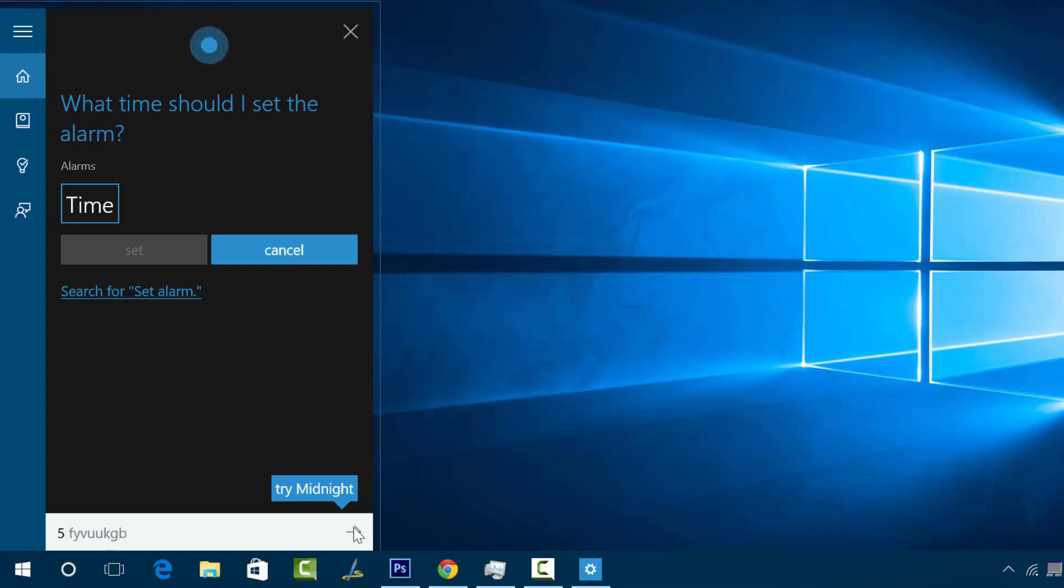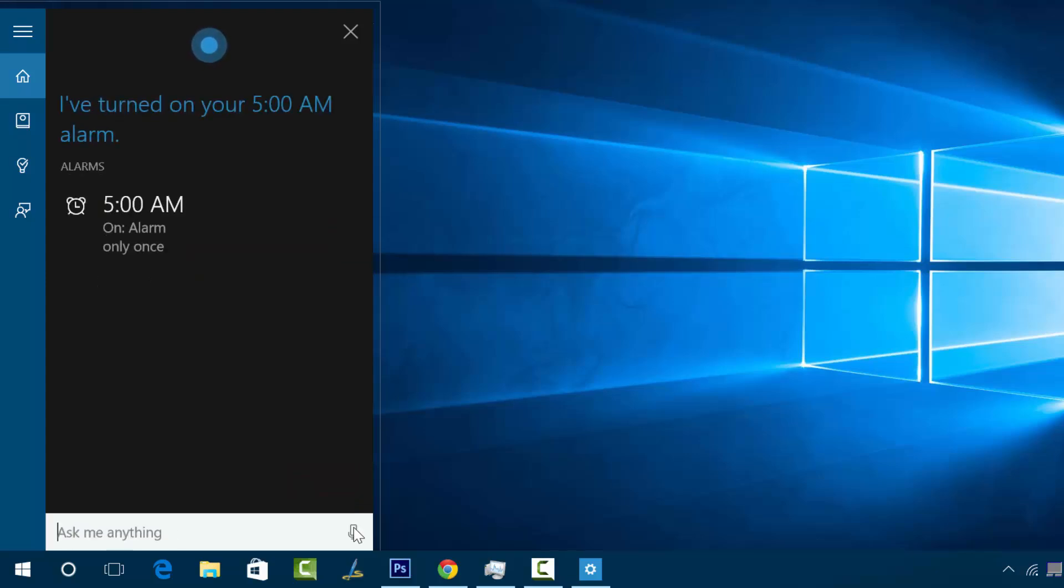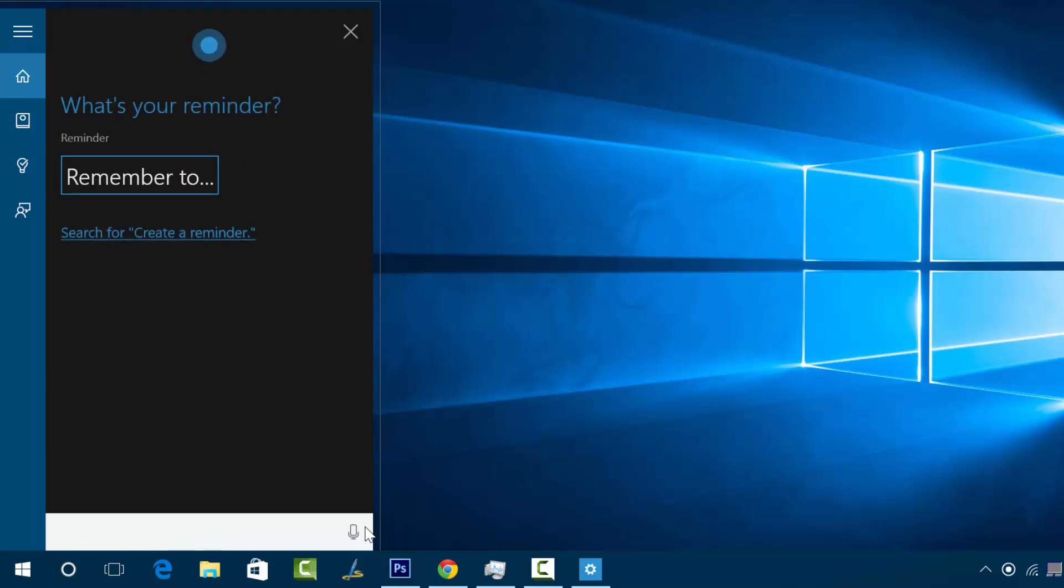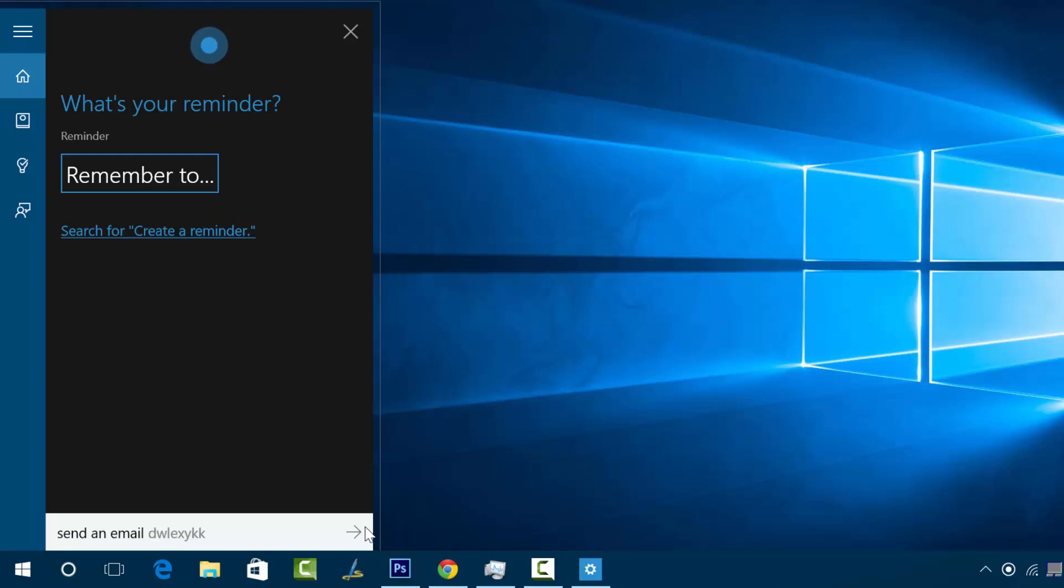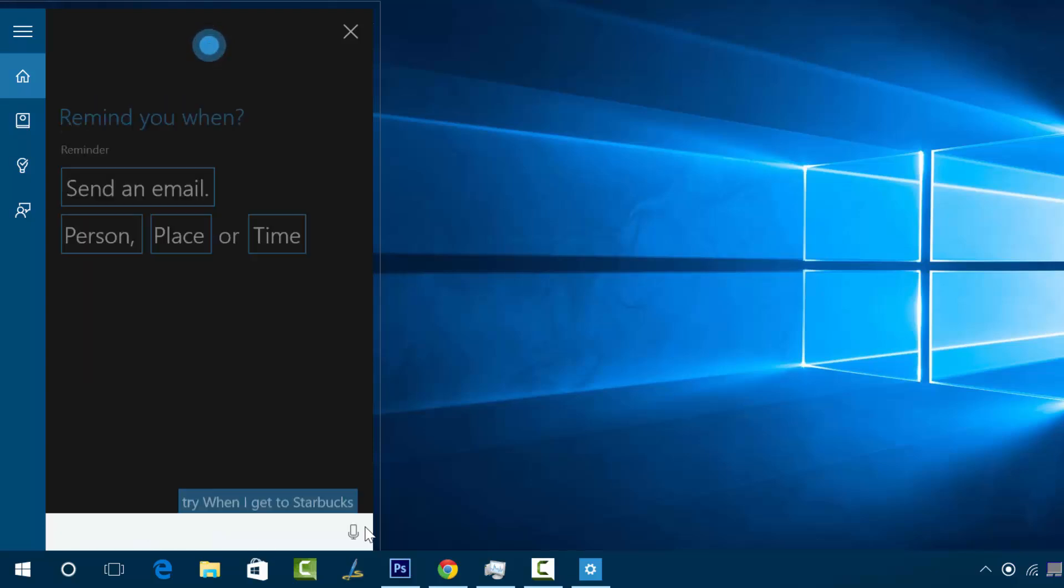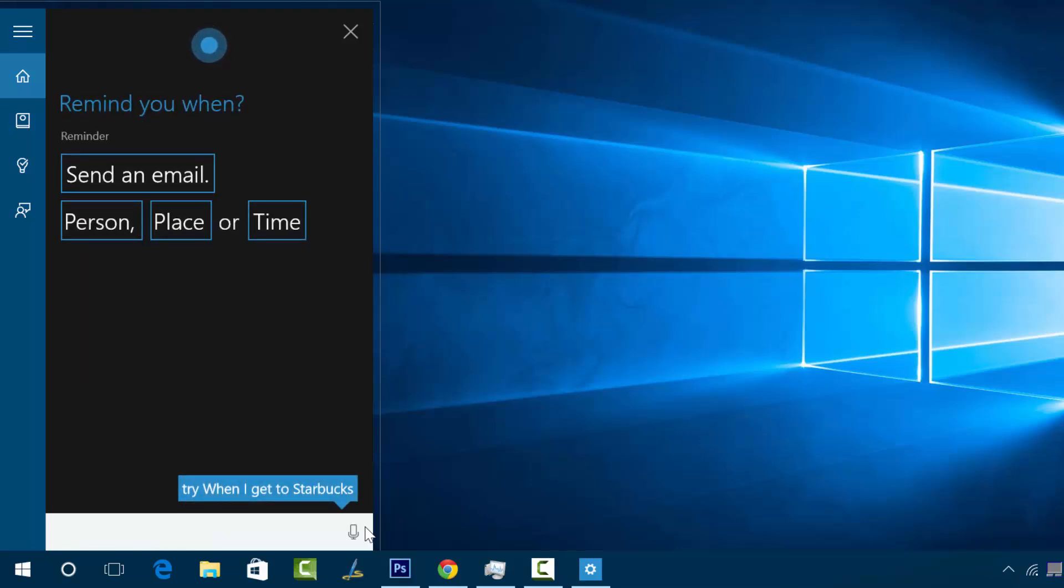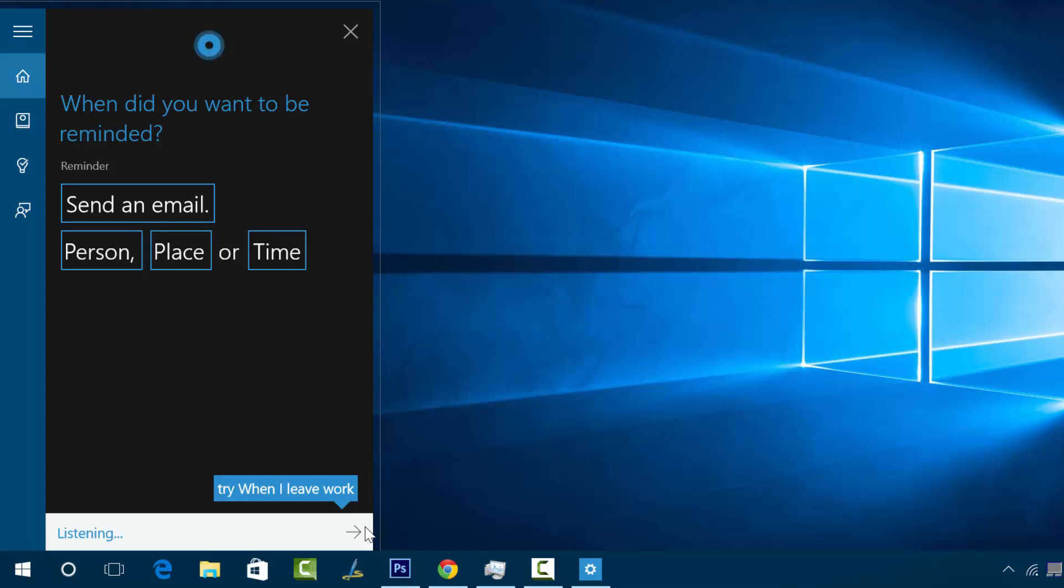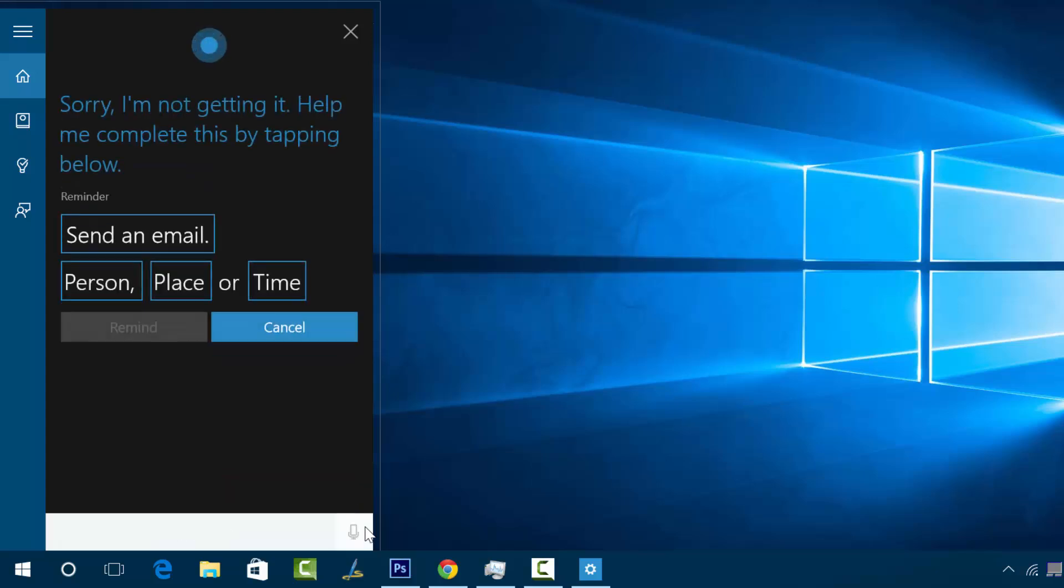Create a reminder. What's your reminder? Send an email tomorrow. Remind you when? Tomorrow. Tell me when did you want to be reminded? Tomorrow. Sorry, when did you want to be reminded? Tomorrow. Sorry, I'm not getting it. Help me complete this by tapping below.